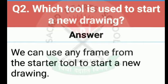As you know, agar hume new drawing banani hoti hai to hum new button pe click karte hain. New button pe click karne ke baad hume bahut saare frames dekhne ko milte hain, jis mein se hum koi bhi frame choose karte hain. Toh new button jo hai, that is also called the starter tool. Uske andar bahut saare frames available hain. So we can choose any frame from the starter tool to start a new drawing.